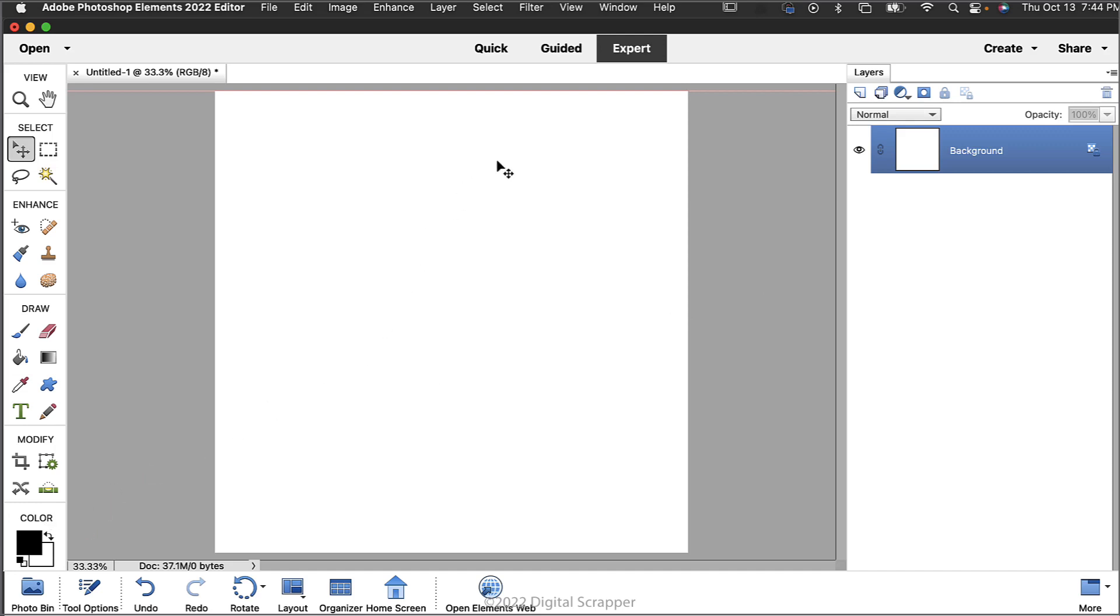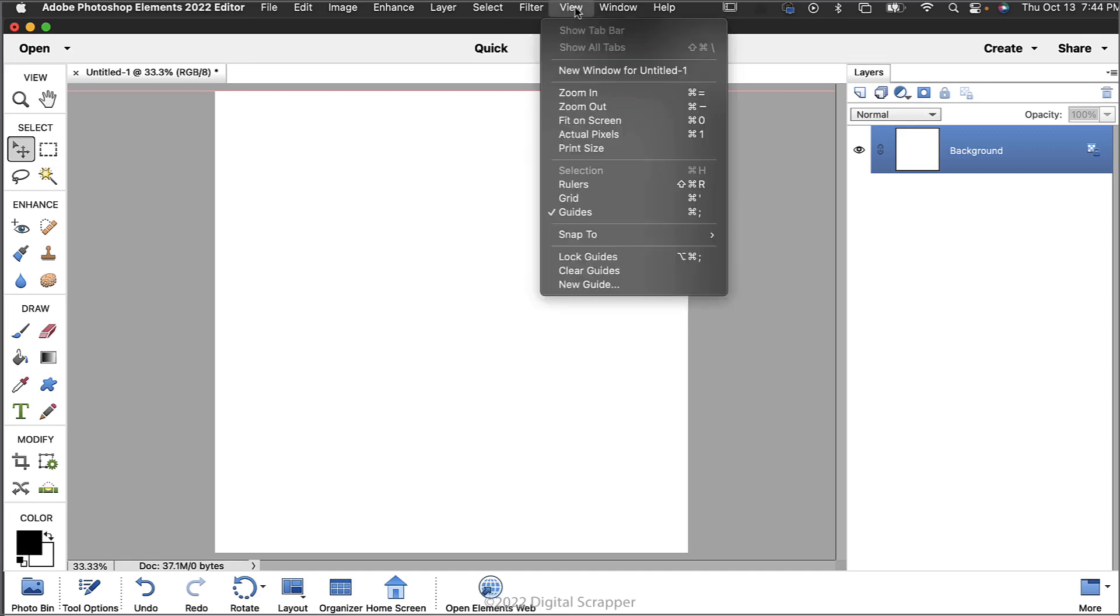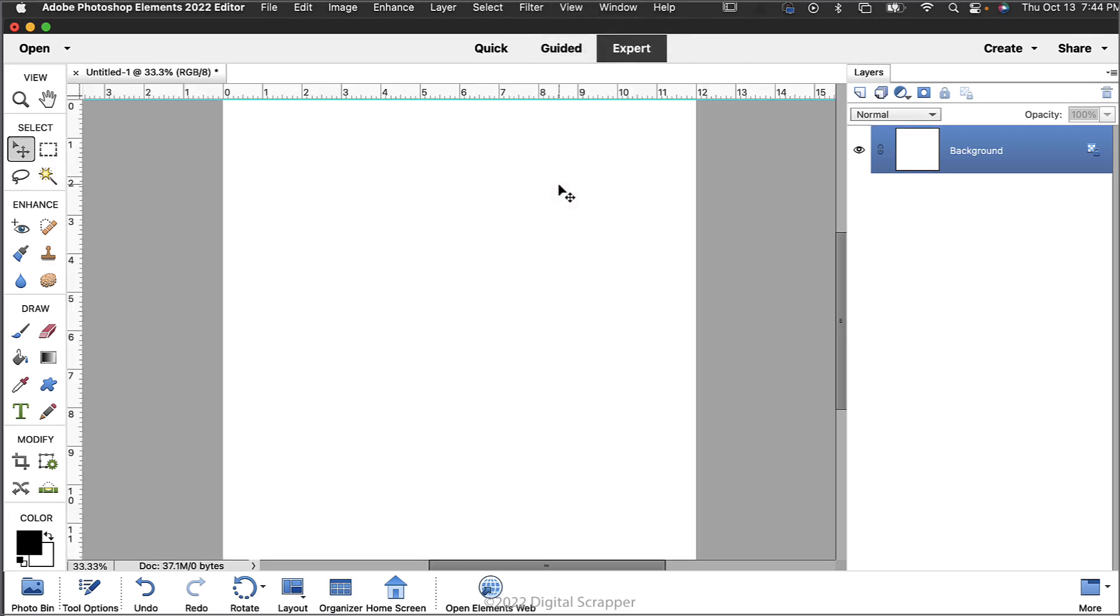First let's turn on the rulers. In the menu bar choose View and place a checkmark next to Rulers.